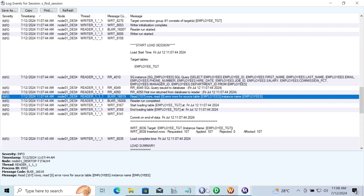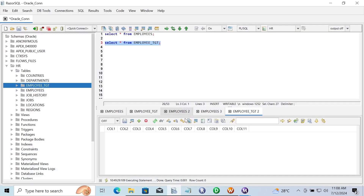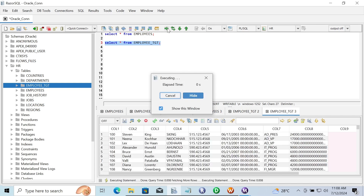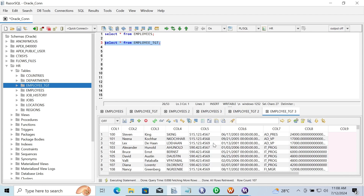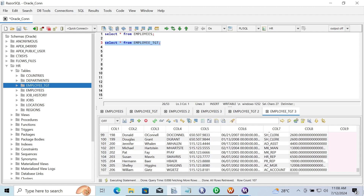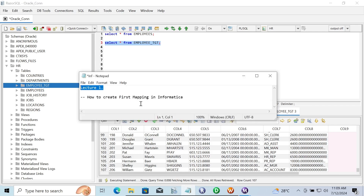So this is how we can create the first mapping in Informatica. I hope guys this video is helpful for you. This video is now over — thanks for watching, see you in the next video. Thank you.